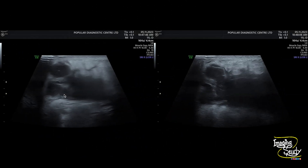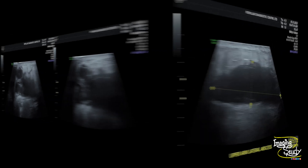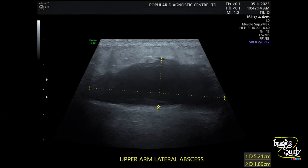Here is a picture. You can see the irregularity of the subcutaneous tissue along with the heterogeneous collection. With an approximate measurement, it is around 5.2 cm by 1.9 cm. You can also see surrounding fat plane irregularity.